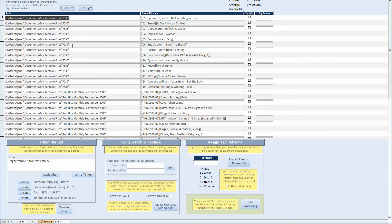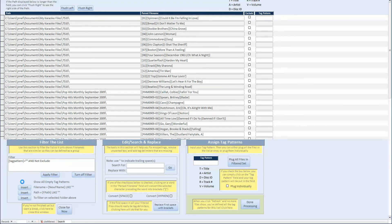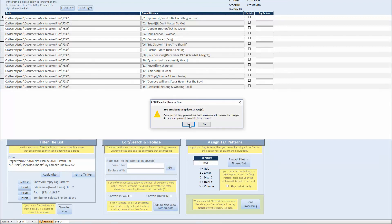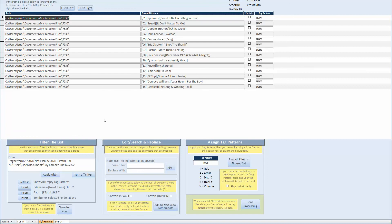So let's just look at the first folder. And now we've just got track, artist, and title. So that's R for track, A for artist, T for title. Plug all the files. Refresh.